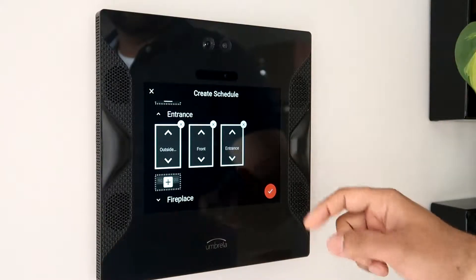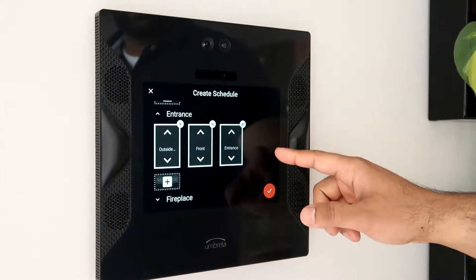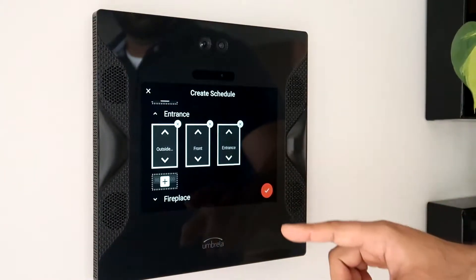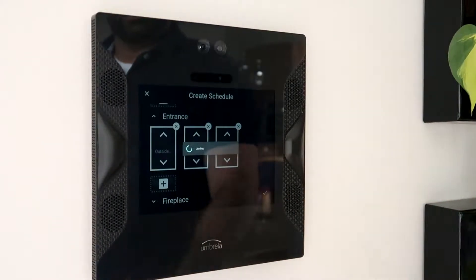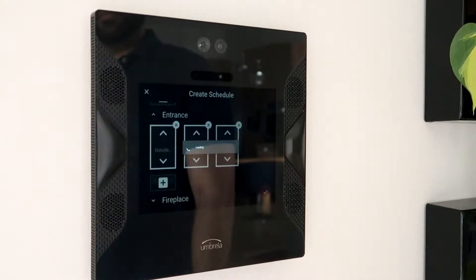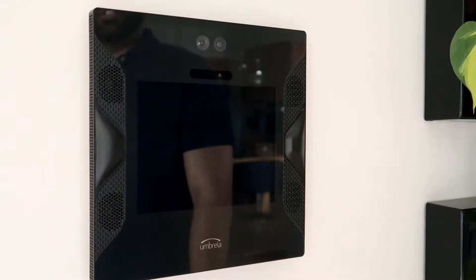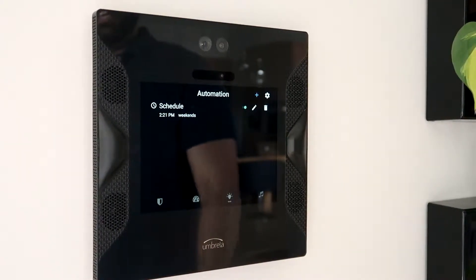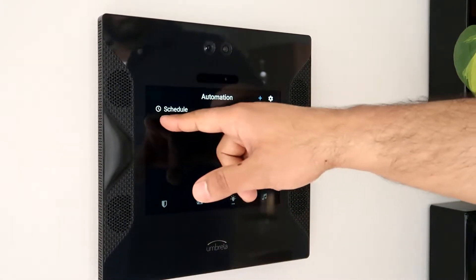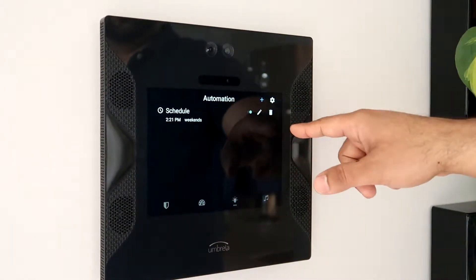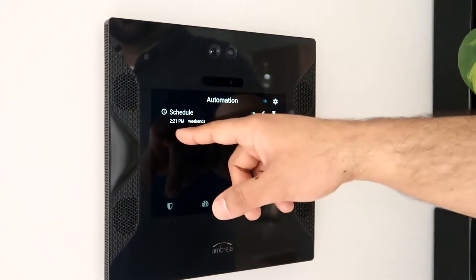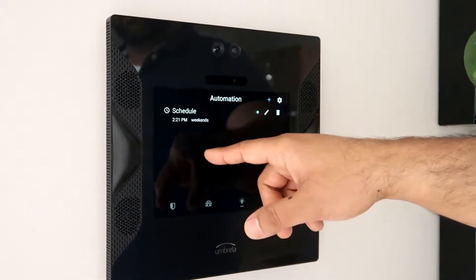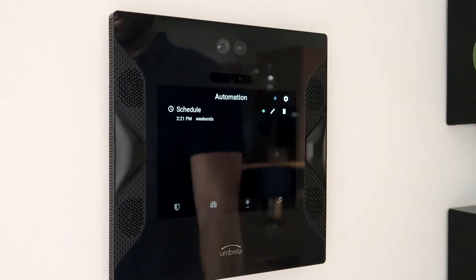Once I've done that, I can apply my schedule by hitting the check mark. It will save, and now you can see I have an automation which is set to go at 2:21 p.m. on the weekends.